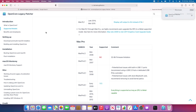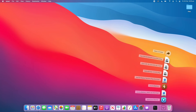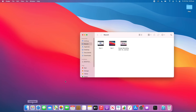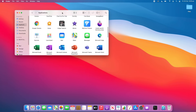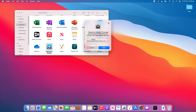Now that the Open Core Legacy Patcher has downloaded, close Safari and go to your Downloads in the Dock. Open Finder and go to the Applications folder — drag Open Core Patcher into the Applications folder. Now double-click to open it. I recommend plugging in your bootable Monterey USB at this point. When prompted, click Open.